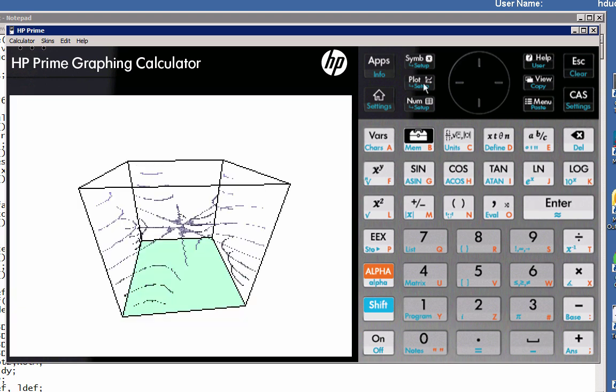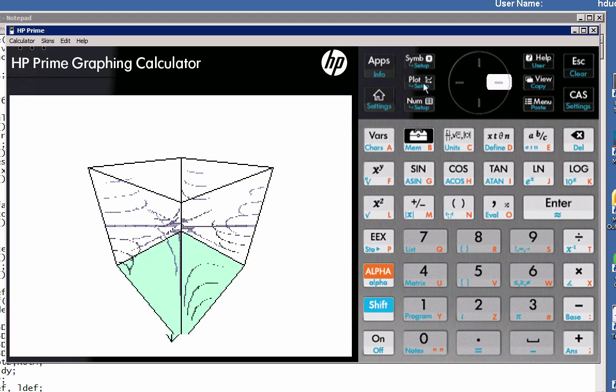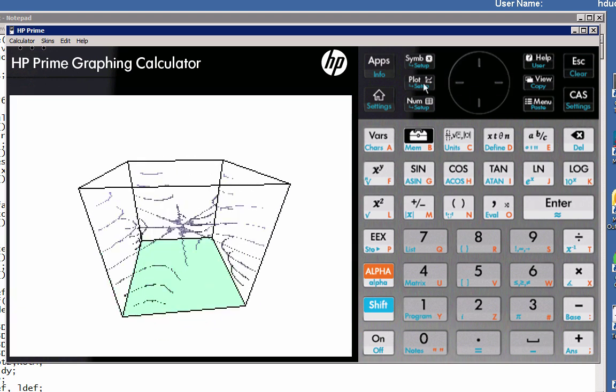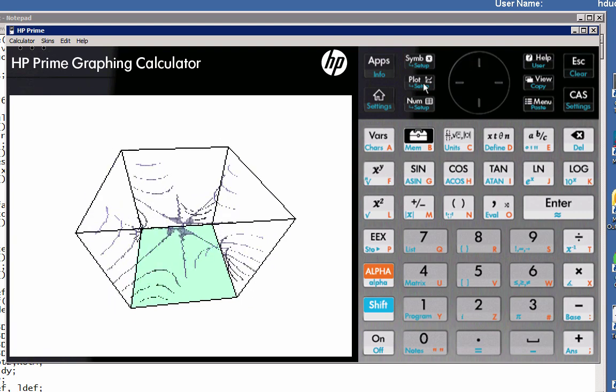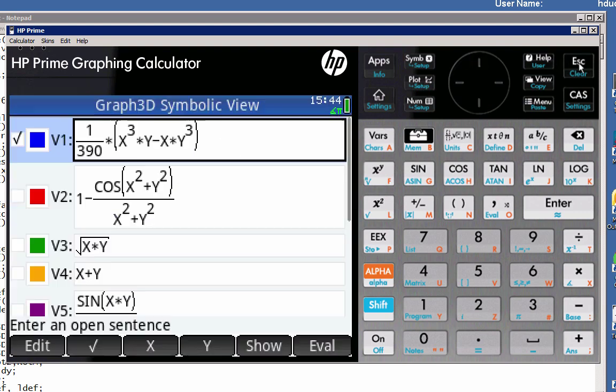We finally have 3D contours working, and so here we see a graph of our three-dimensional function 1 over 390 times x cubed times y minus x times y cubed.